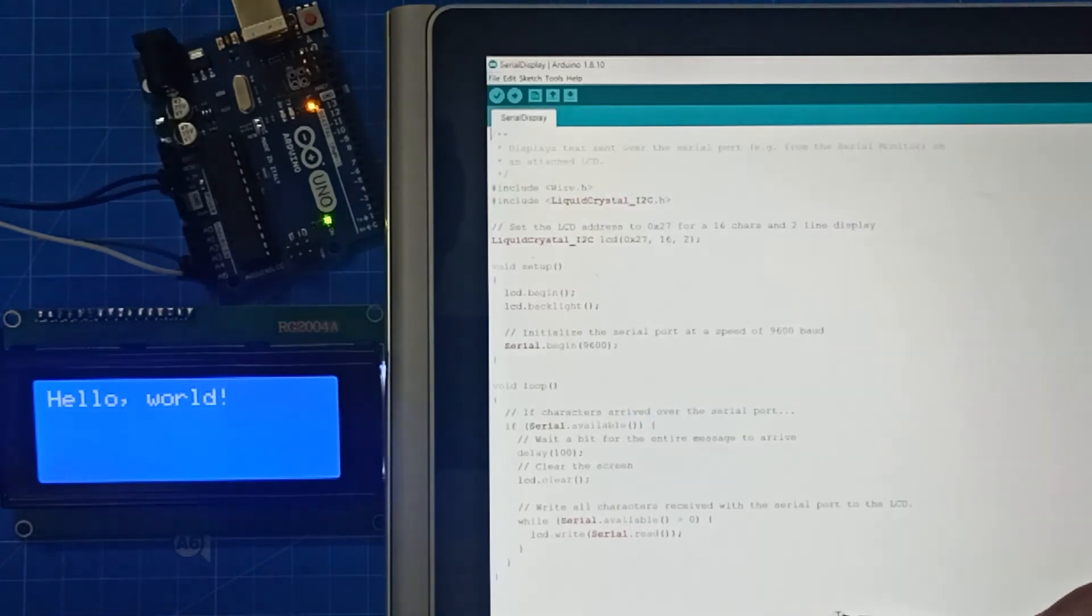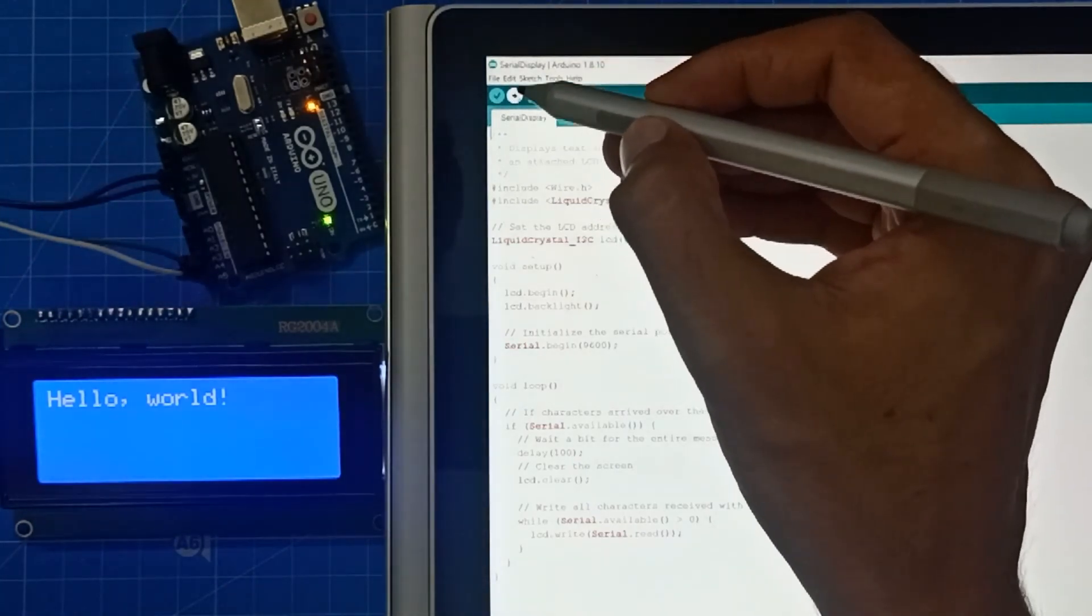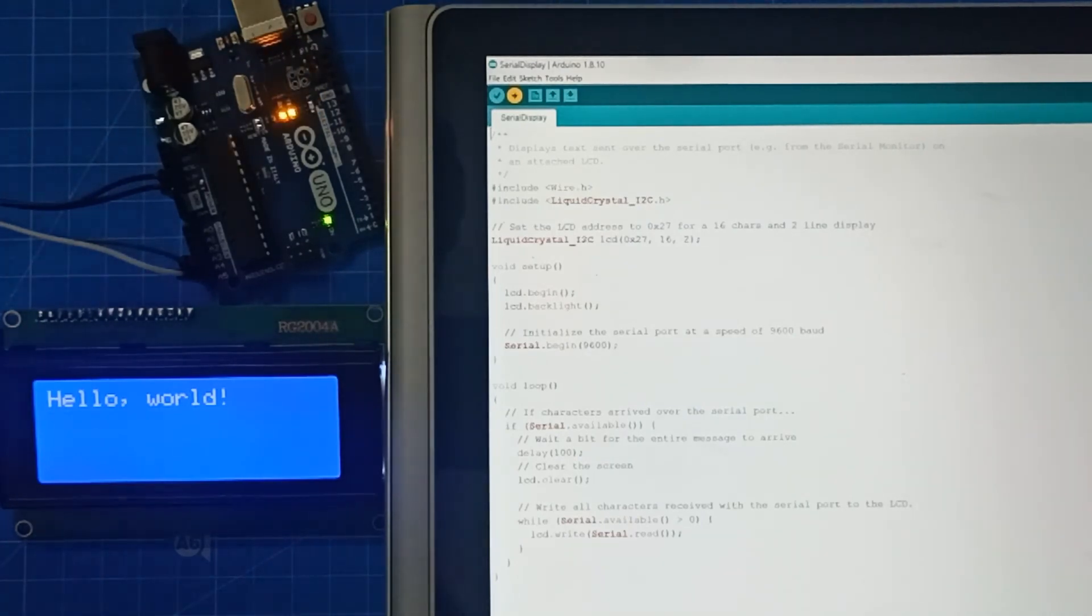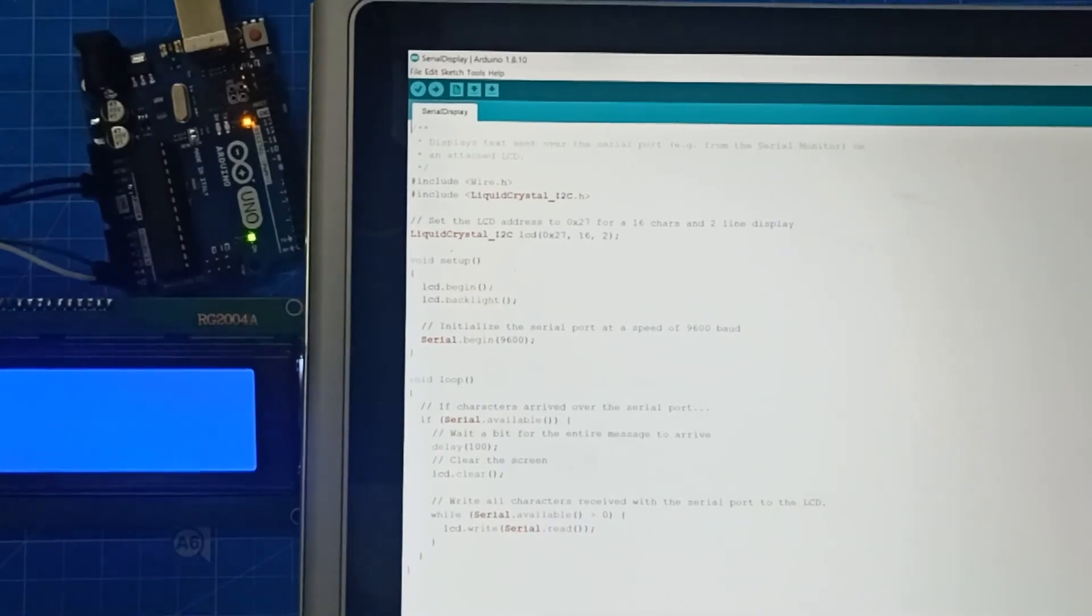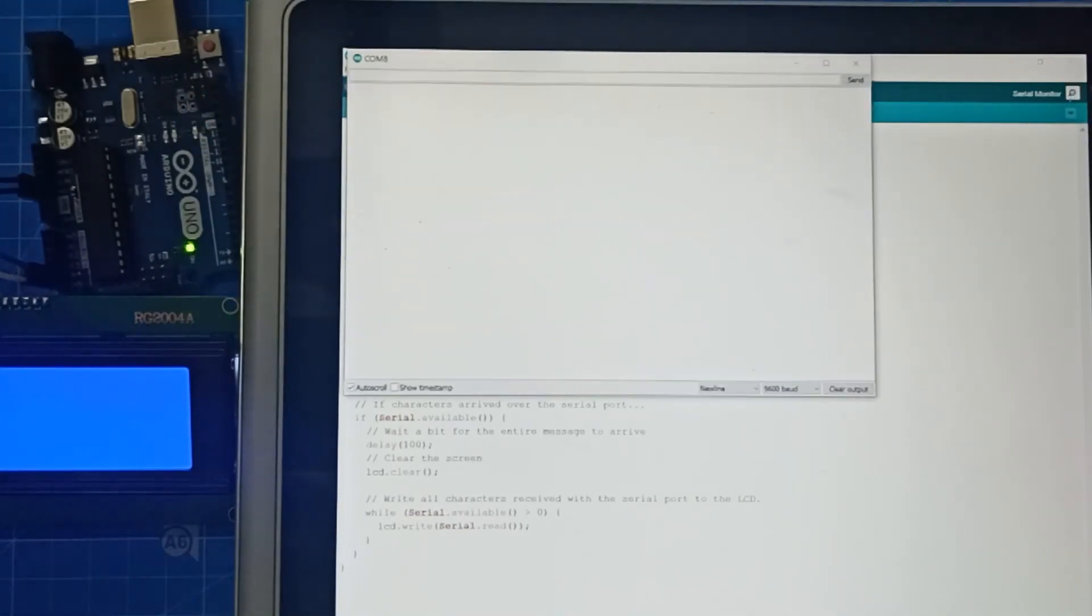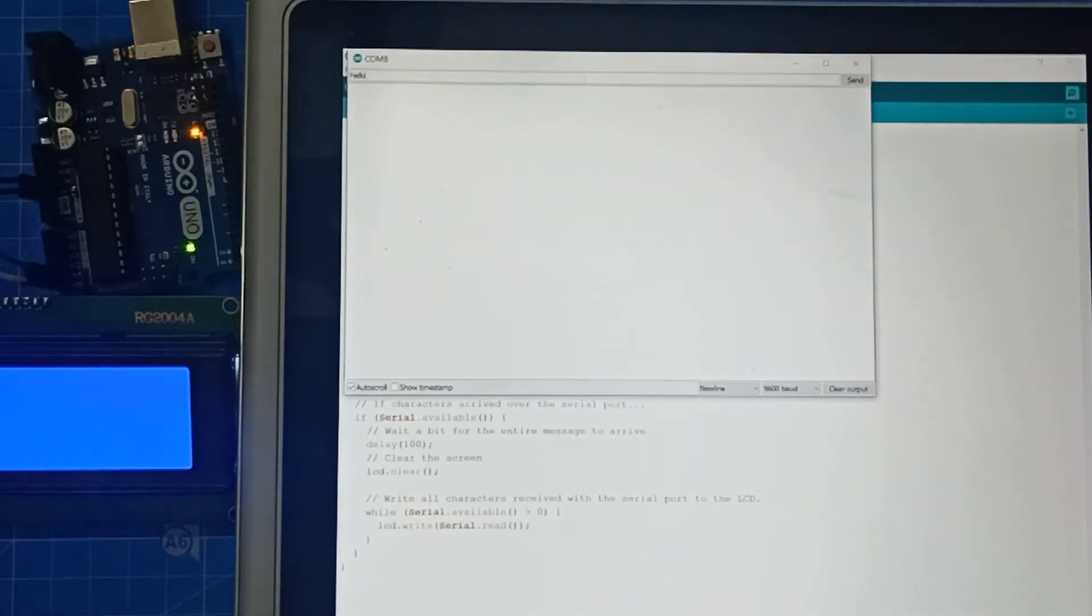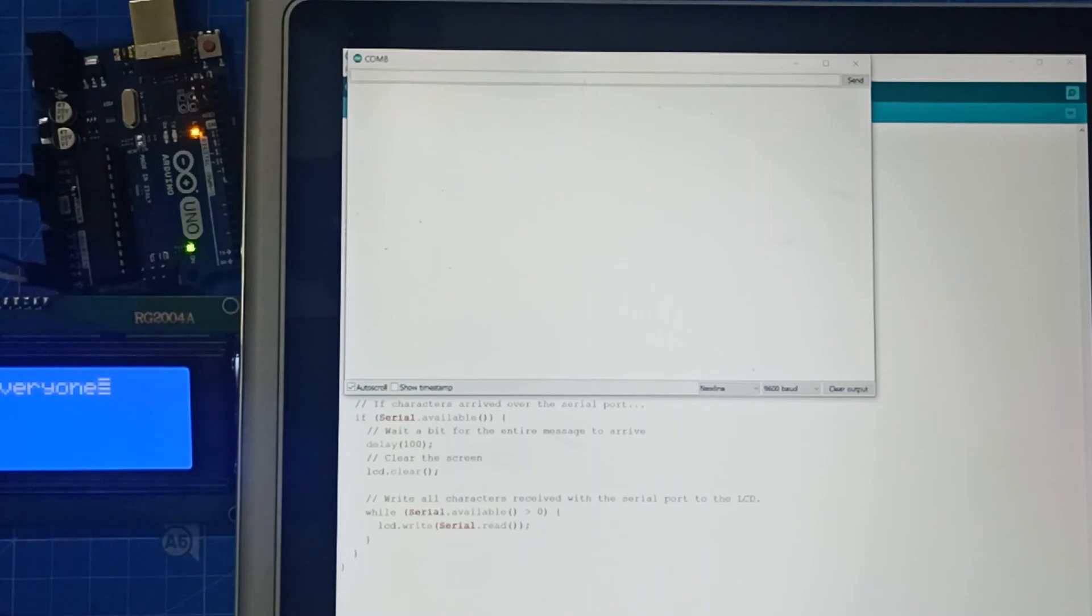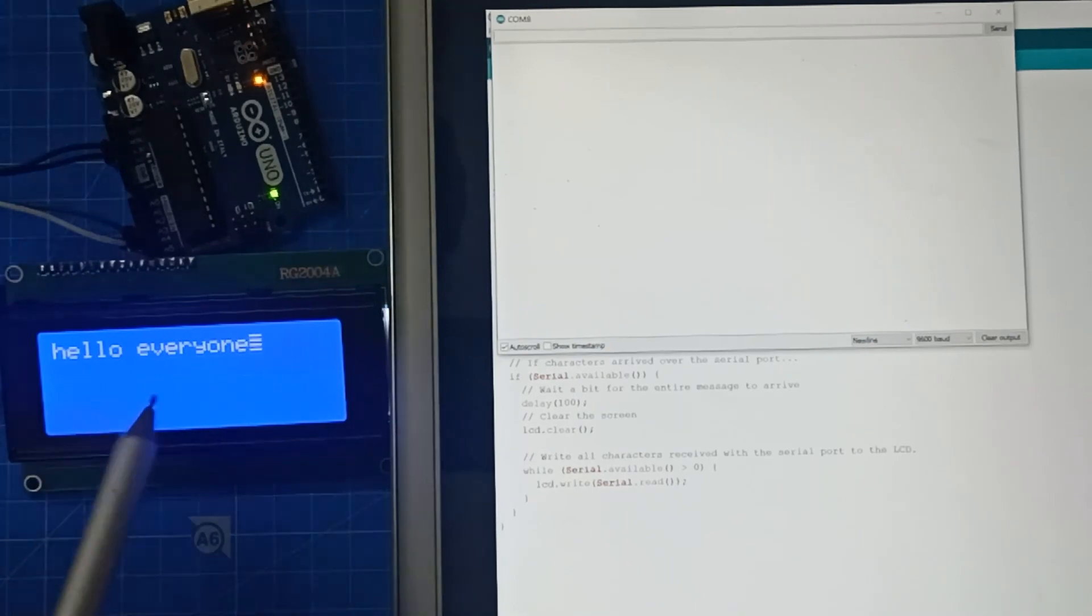In serial display, if you click, the code arrives. You have to press again the upload button. Once you have to press the upload button, you go to serial monitor. I will show you. Press here. So here we have to type. I typed hello, hello everyone. So you can see it on the LCD screen. These are the two examples I have shown you.